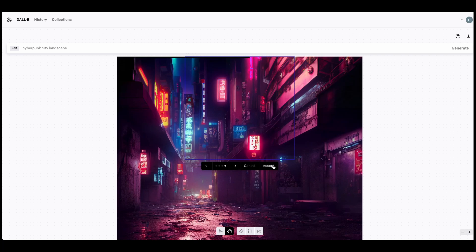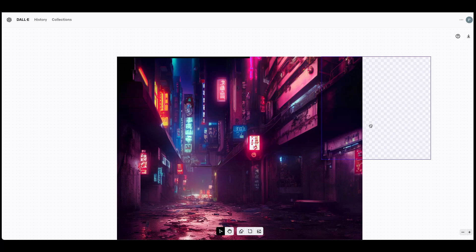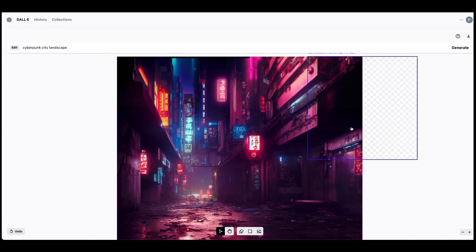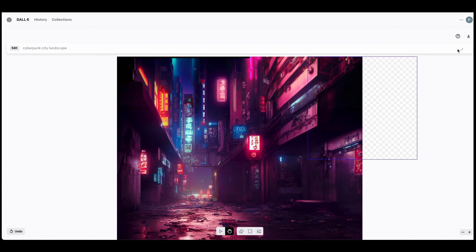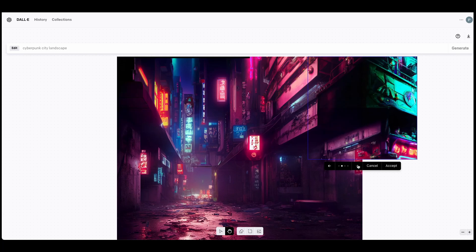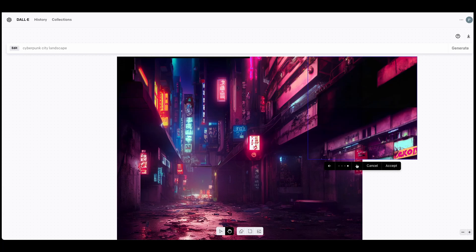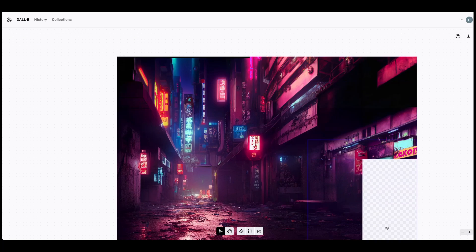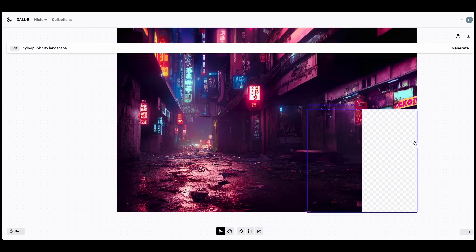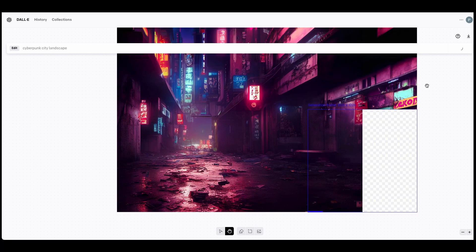If none of the generated images are to your liking, you can always click Cancel and rerun your prompts. But keep in mind that each generation costs one credit, and you start with 53 credits for a new account.